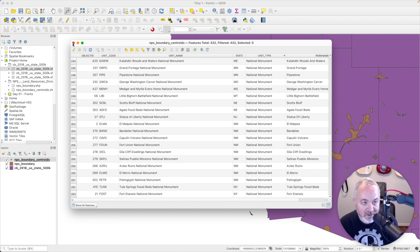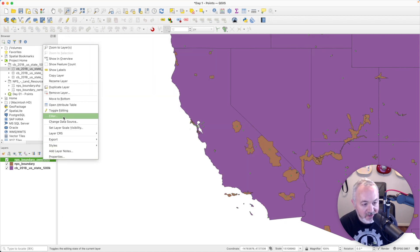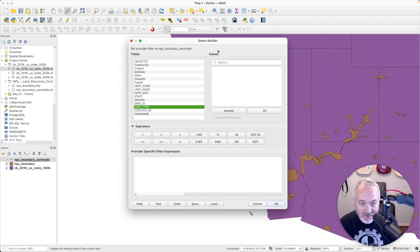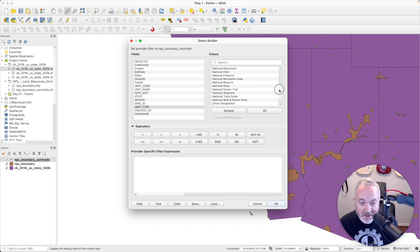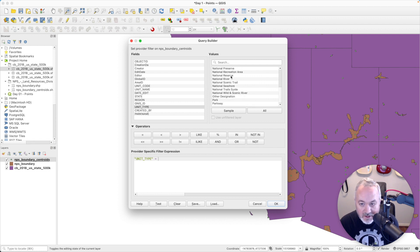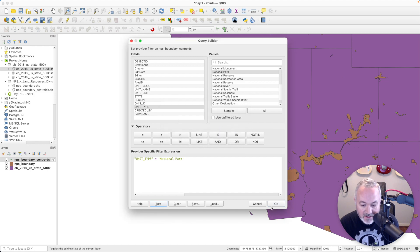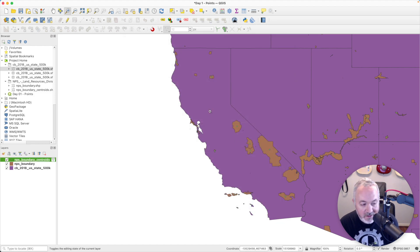I'm going to filter this layer — right-click on my layer and choose Filter. I now have the ability to filter based on any of the fields. I'll choose unit type, and over on the right under the Value section I can click All to see all the potential values. I'm going to say unit type is equal to 'National Park.' I can hit Test to make sure it works — 62 rows. I'll hit OK.